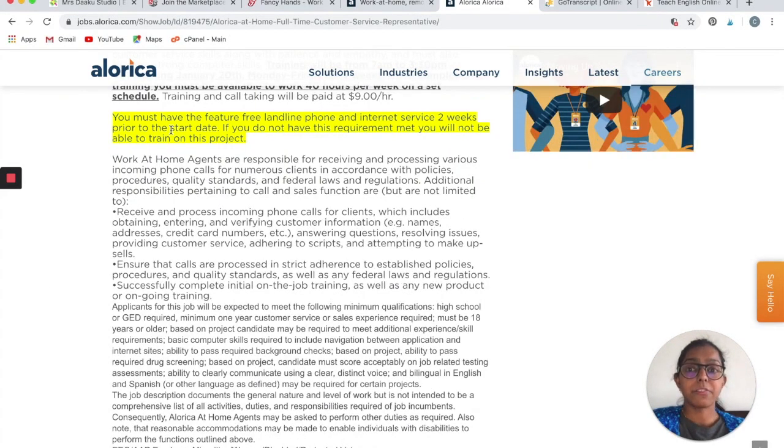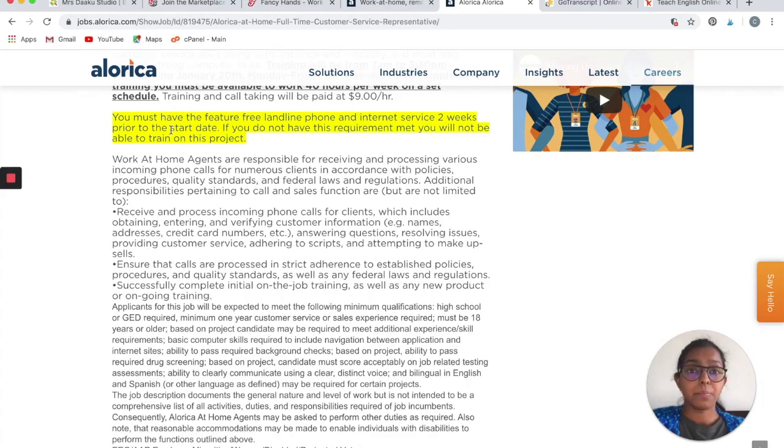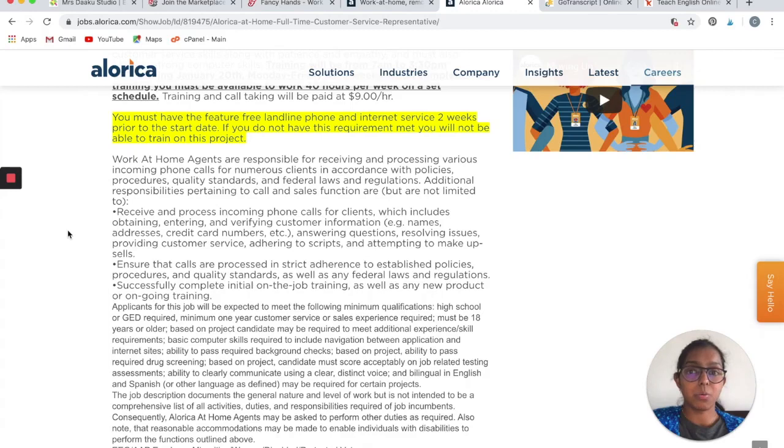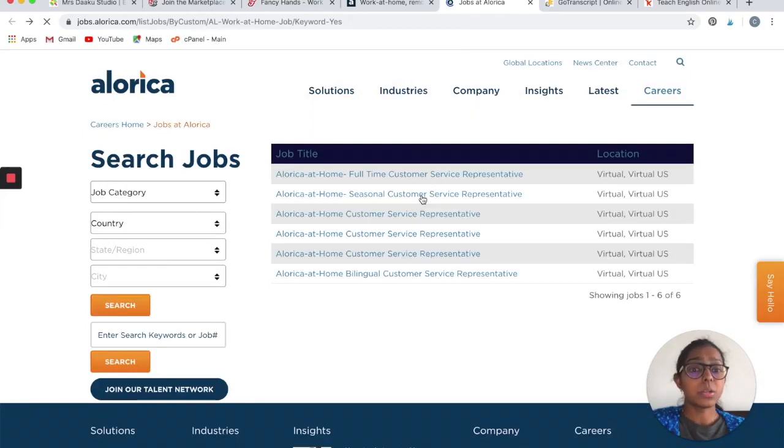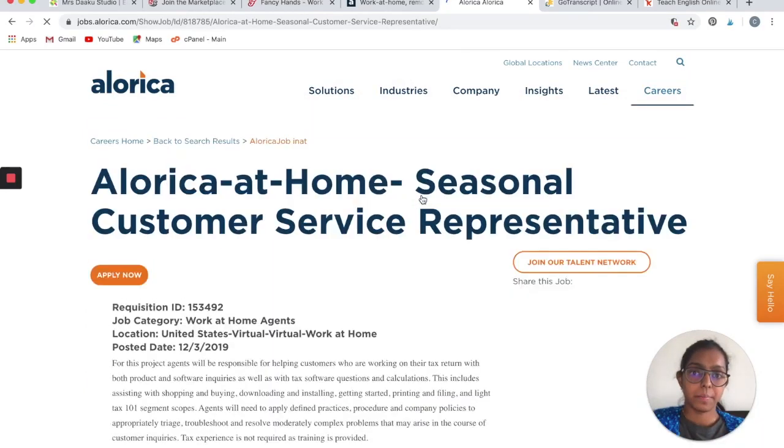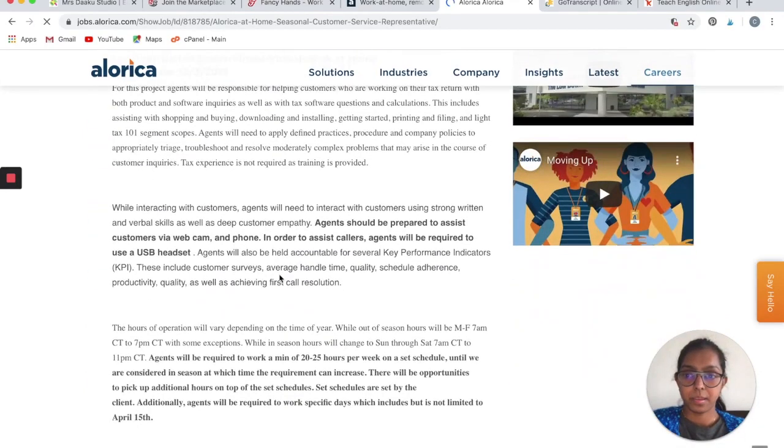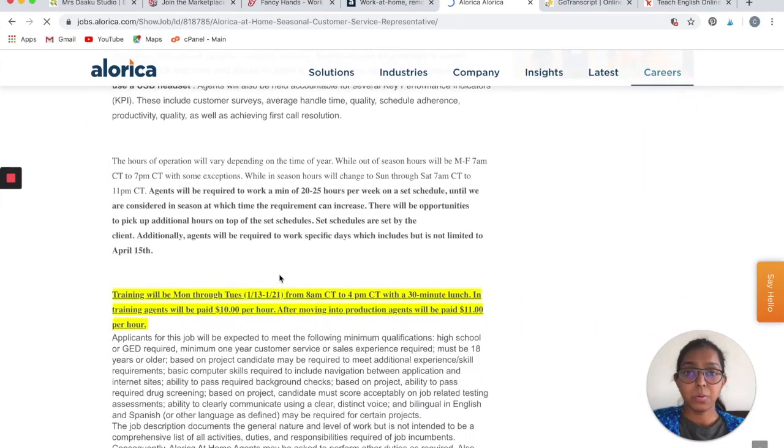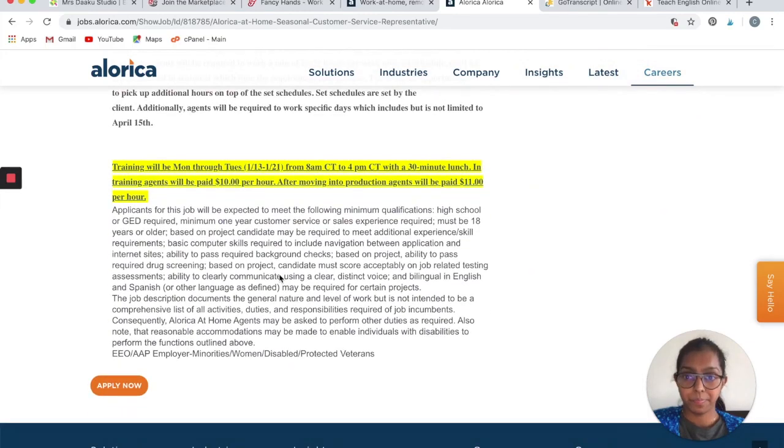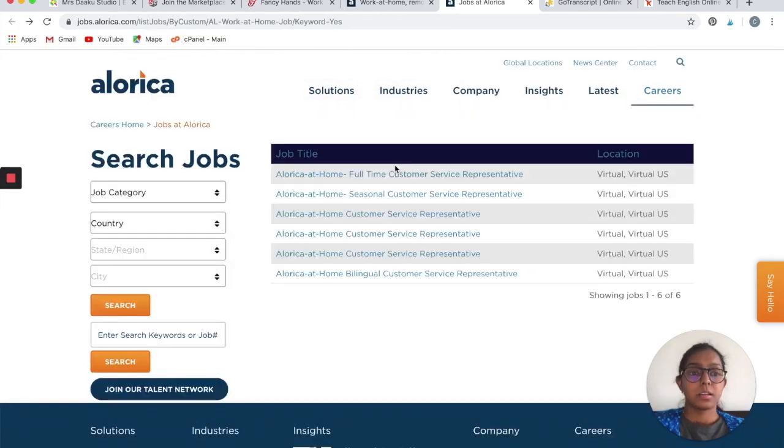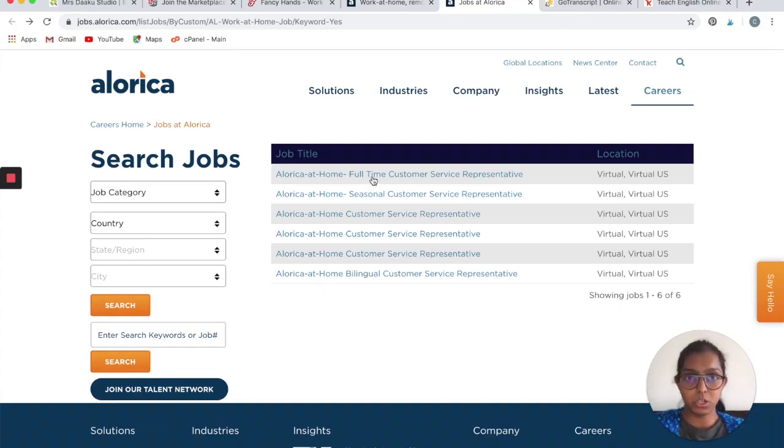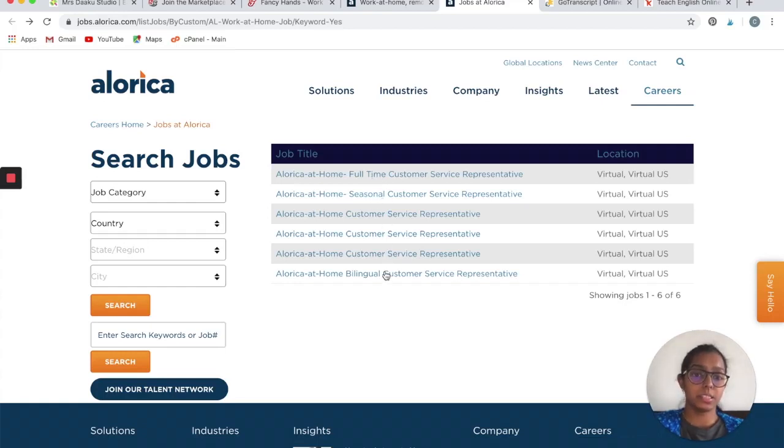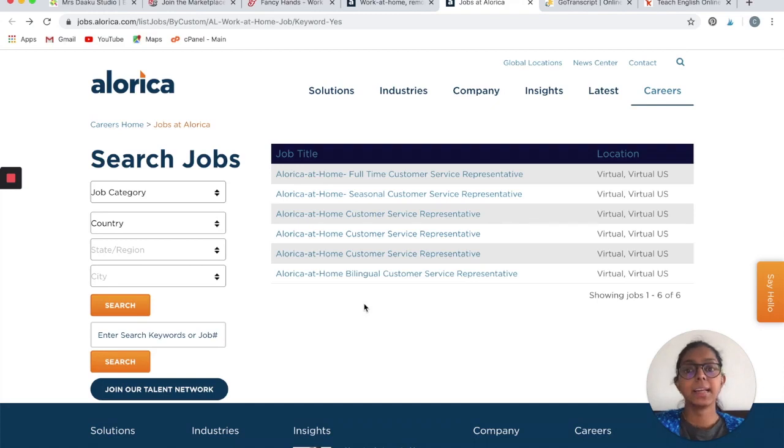You must have a landline and internet service two weeks prior to the start date. If you do not meet these requirements, then you will not be able to train on any project. You can also look at seasonal jobs and see what they are looking for. All these are different requirements. We only looked at one, so if you are not interested in the first one that we dealt with in the video today, you can go ahead and search for others and see which one fits your skills and which one you like and apply accordingly.